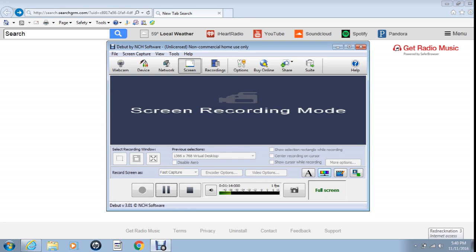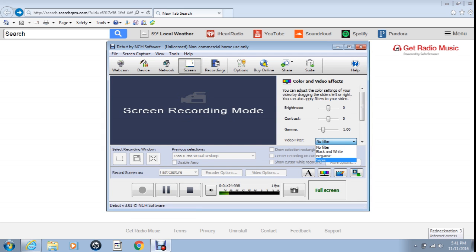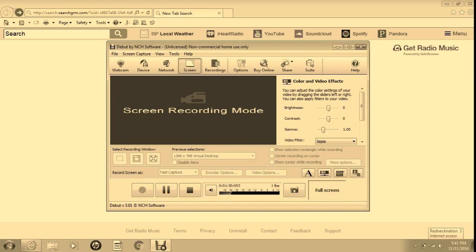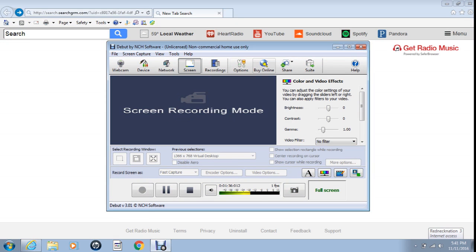I can change the color, the video effects. I'm going to do it like this, and I'll do a little filter. And then what I can do is I can share it, I can buy software, I can do options.